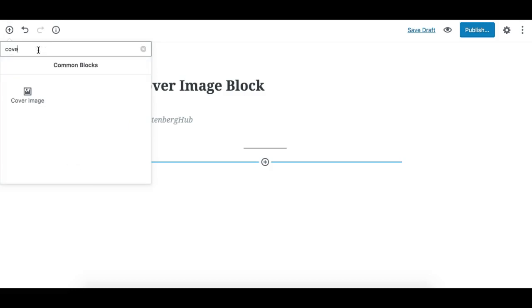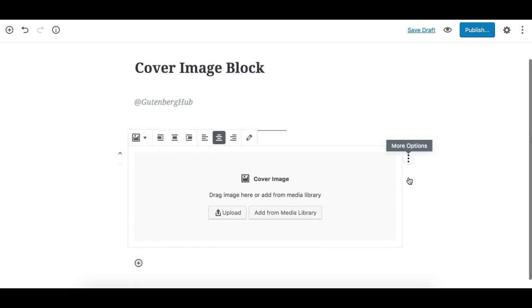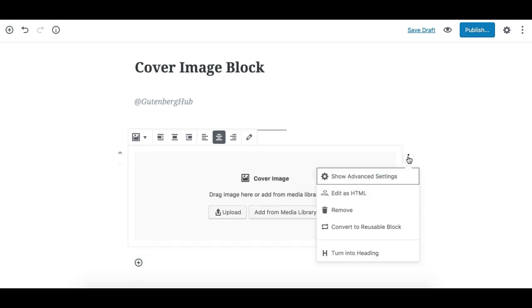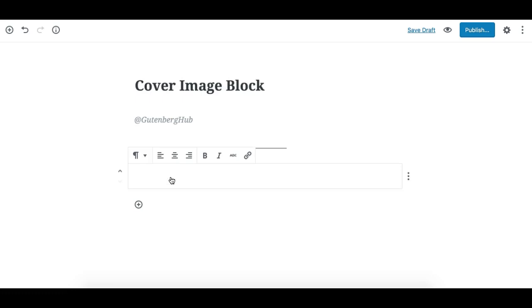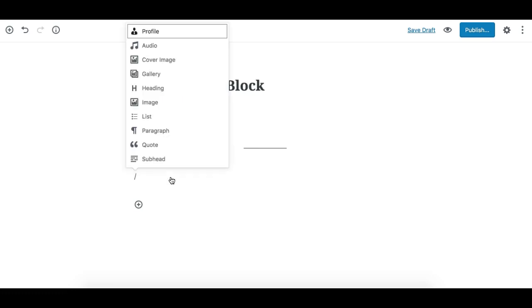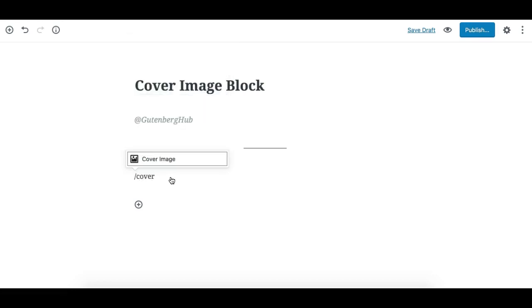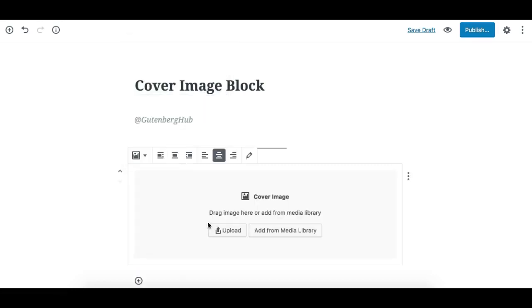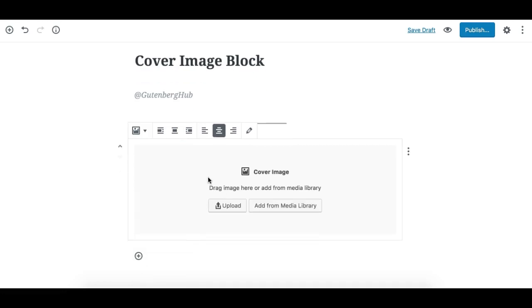You can also add this block by typing a slash to open the menu and start typing 'cover image,' and you'll see it. Click it to add the Cover Image Block.